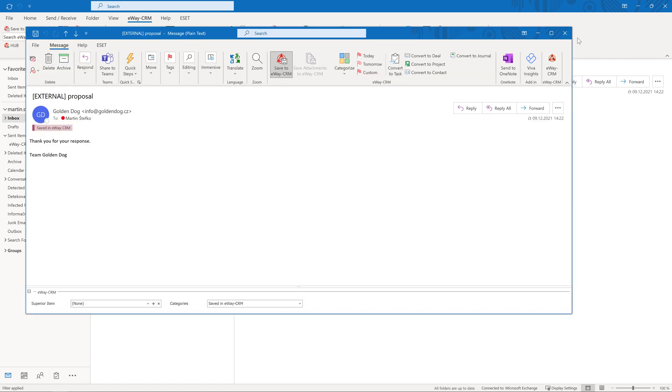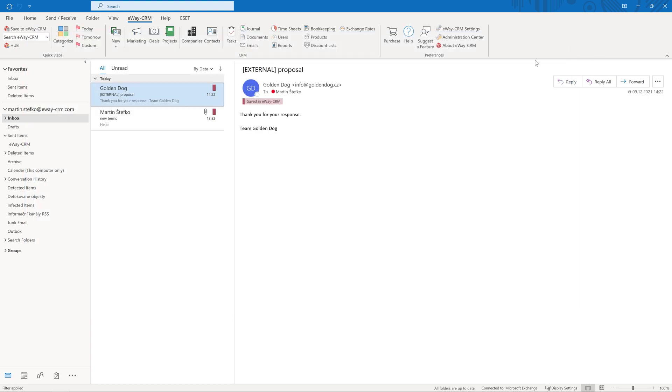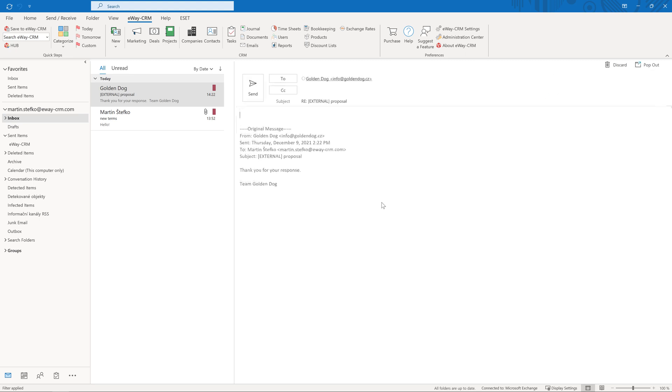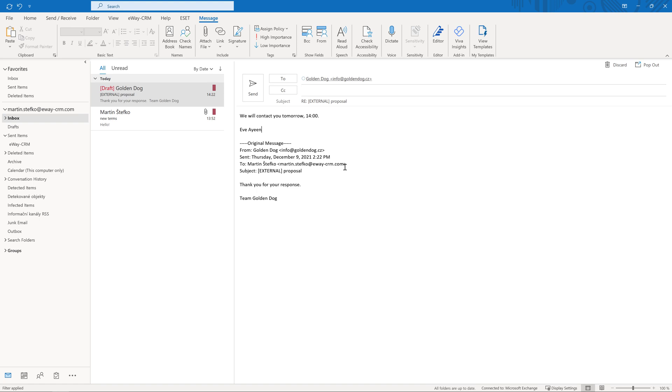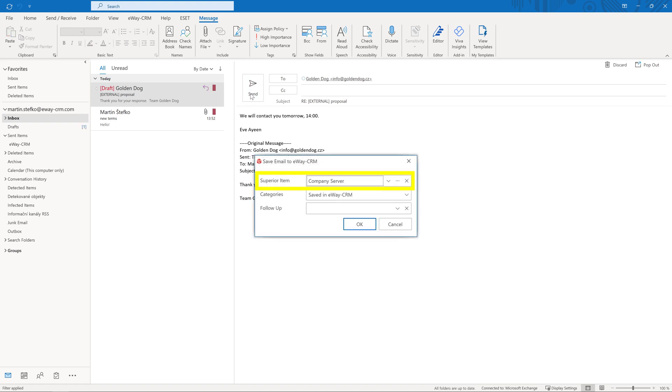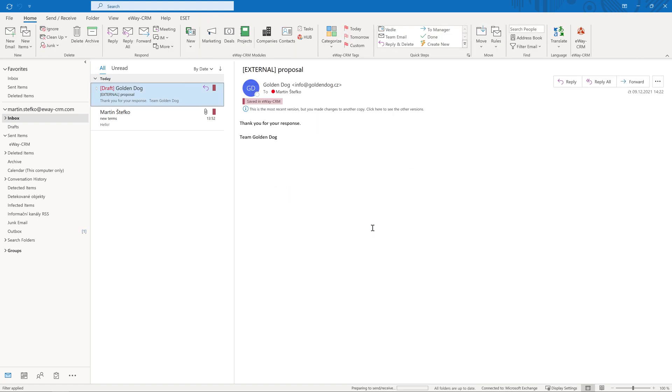Some of you may now be wondering whether we can automatically link emails to projects. Yes and no. Let me explain. If your company works on one project for one client at the same time, it is very simple. eWay CRM finds this project and links the email to it. The feature can be configured in our administration application. Everything is clearly described in the documentation.